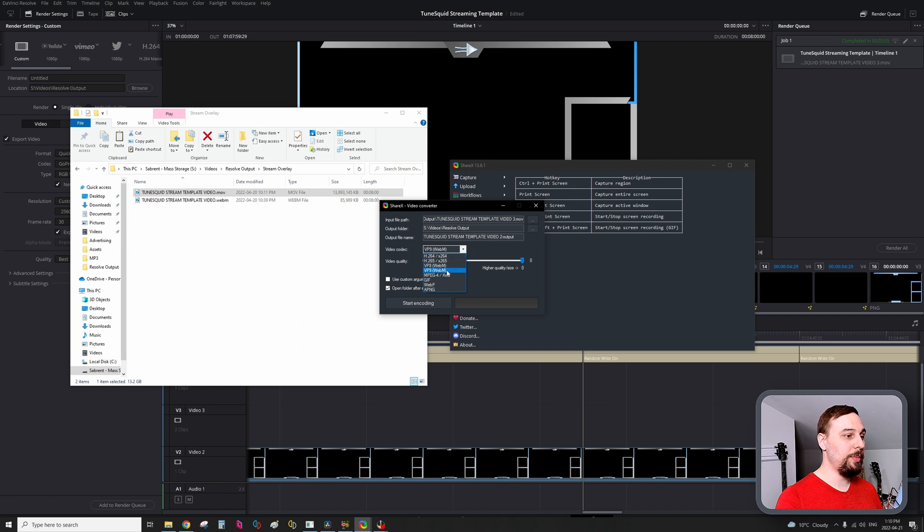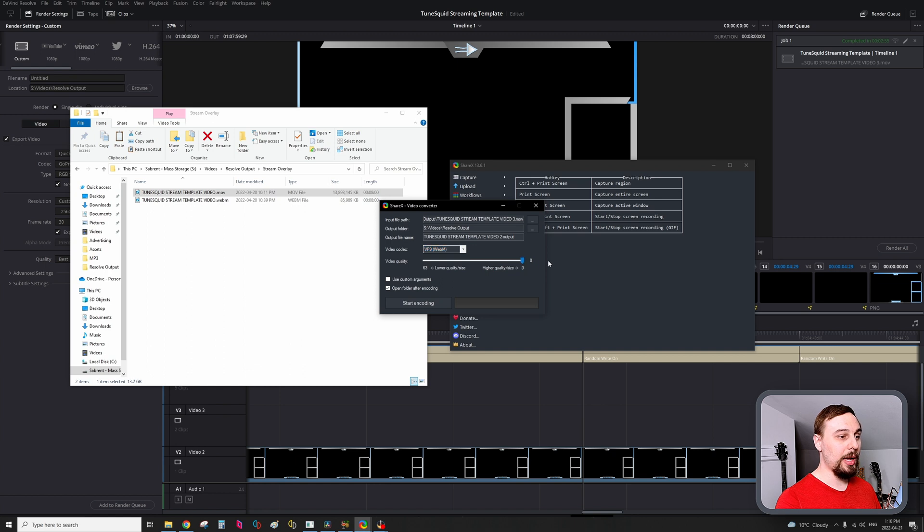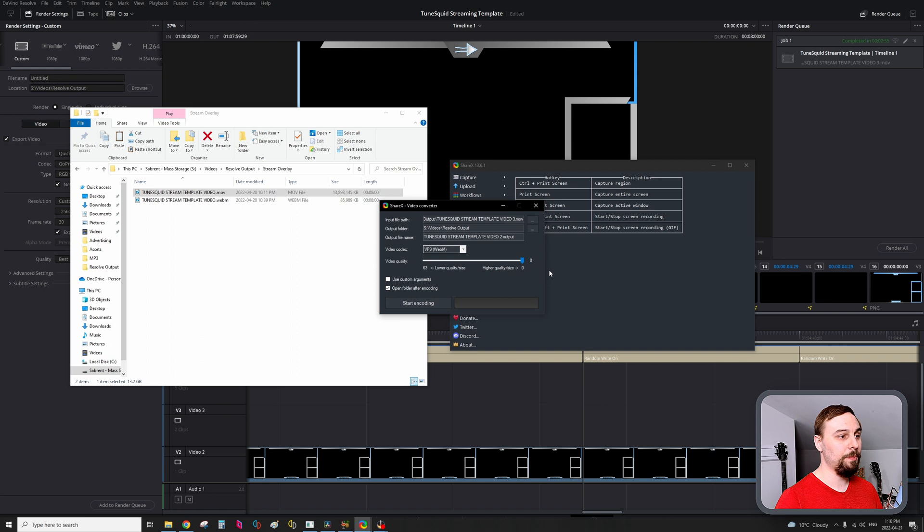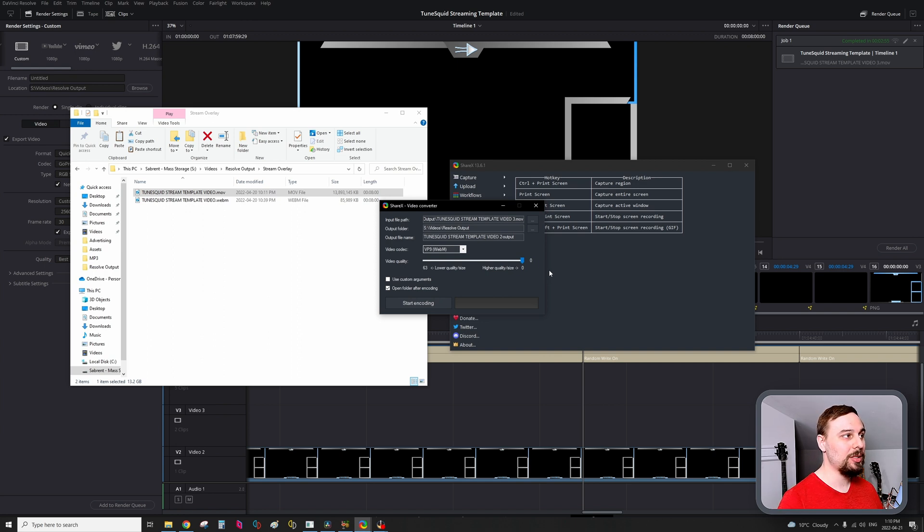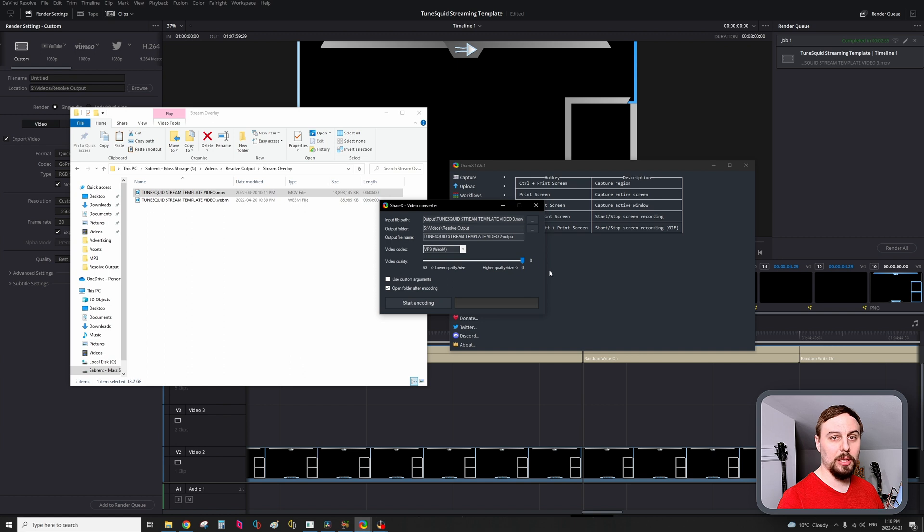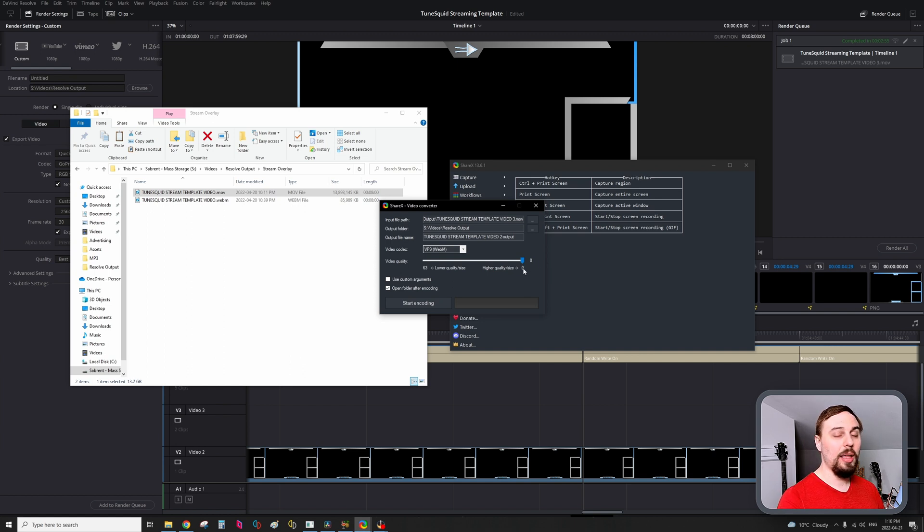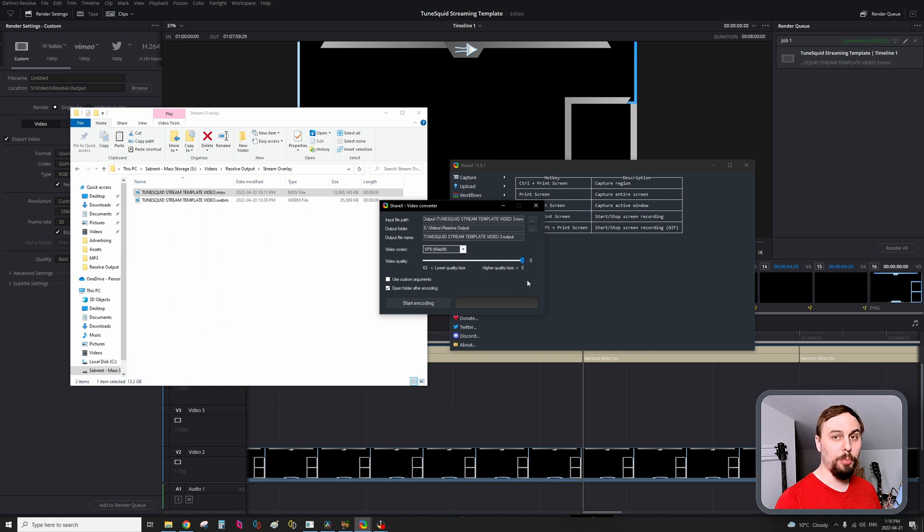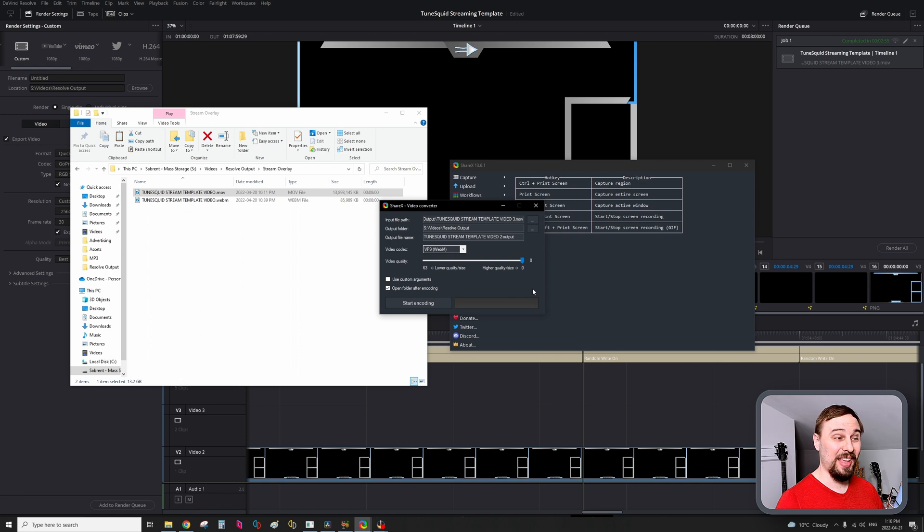You want VP9. In terms of quality, you can crank it all the way up, you're not going to see too much of a performance hit on your computer, whether you have the quality down or the quality up. So just crank it up unless you're going to be using an online player such as stream elements or something like that, where you have a file size limit. In that case, if it's too big, turn down the quality a little bit. But there's really not too much of a performance hit if you're just playing this locally on OBS.